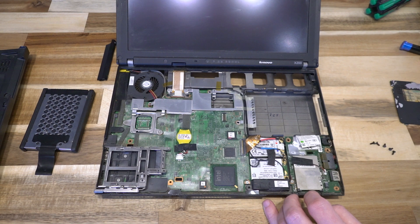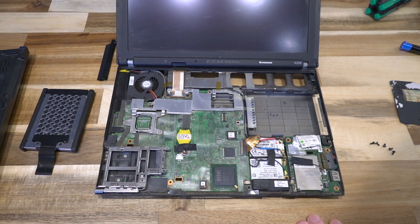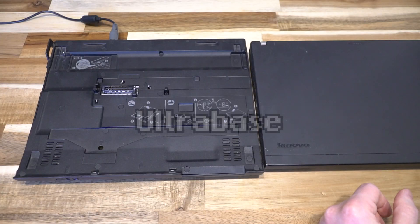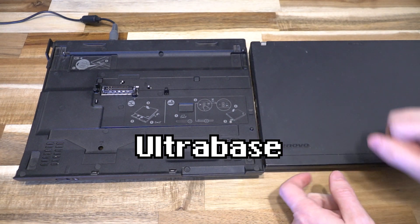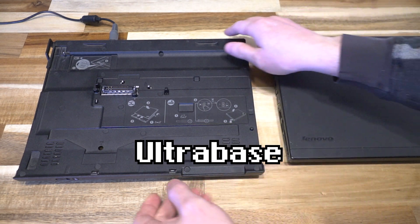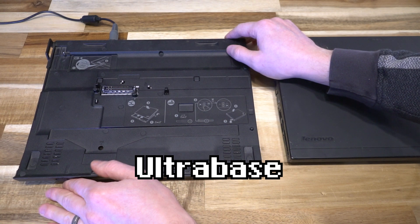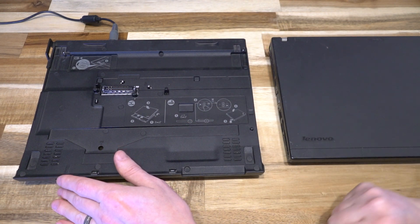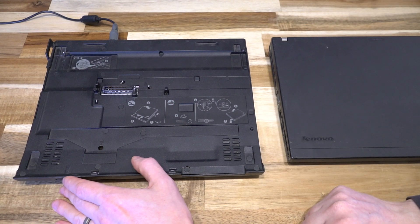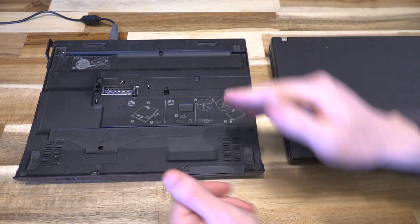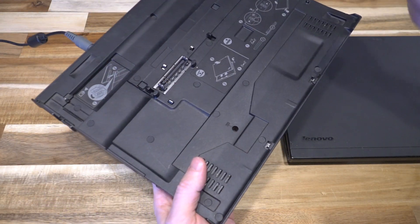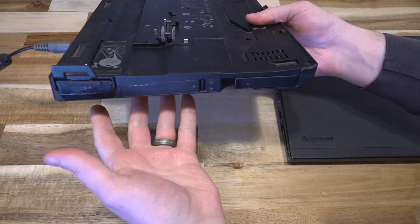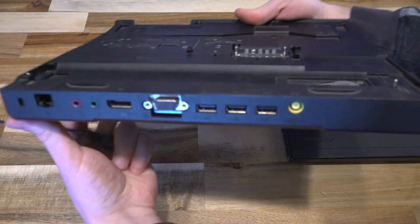Now that we've taken it apart, let's reassemble and talk about the ultra base. The ultra base is a wonderful unit that addresses the issue of not having an optical drive and provides a variety of connectivity to this thin, light, compact machine. Let me show you the different features, starting at the back.